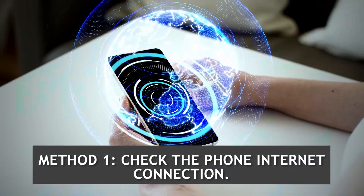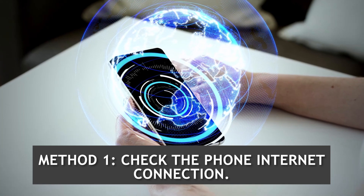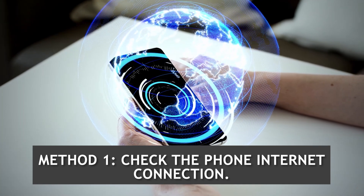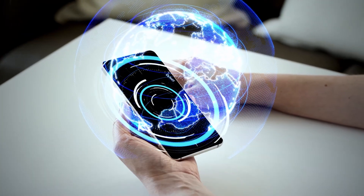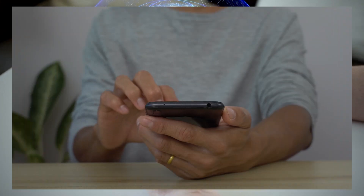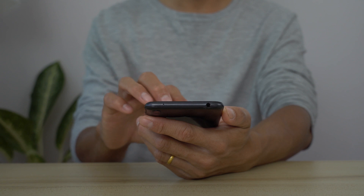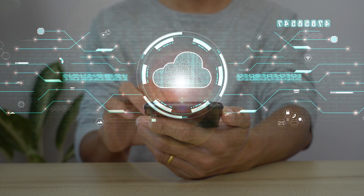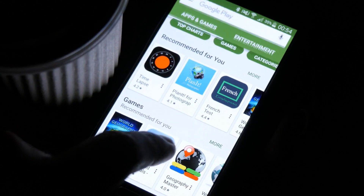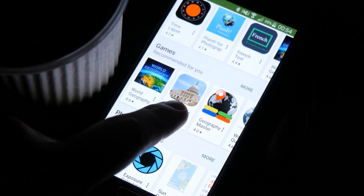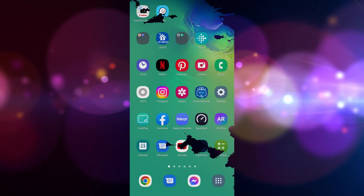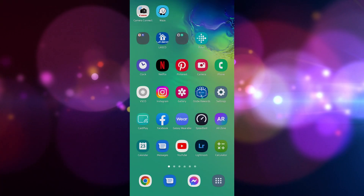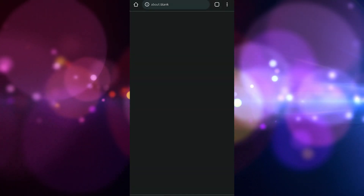Method one: check the phone internet connection. The first thing you need to do is to check if your phone is connected to the internet. You can try browsing the web using your phone or you can also run a speed test. Open the phone browser by swiping up from the home screen and tapping your preferred browser.